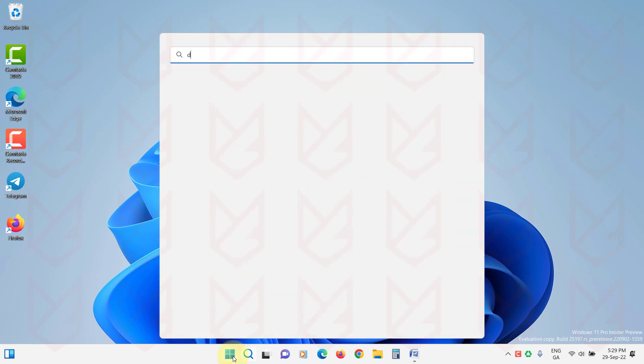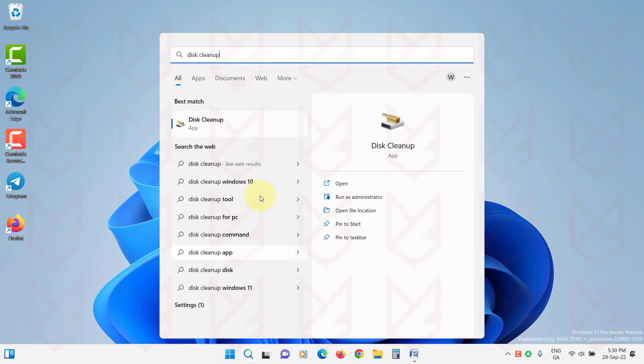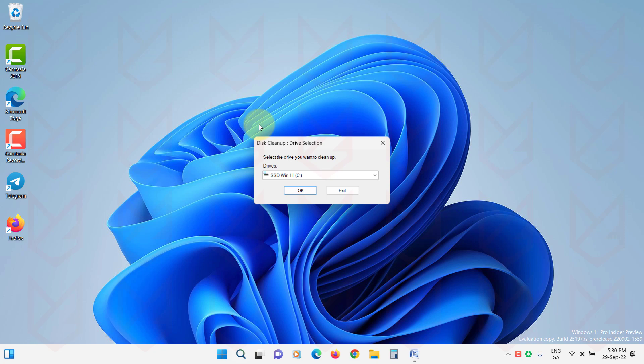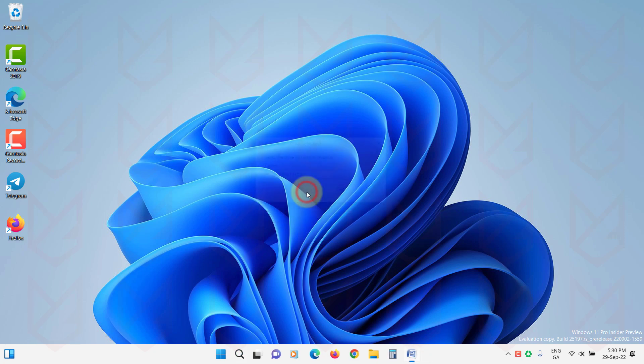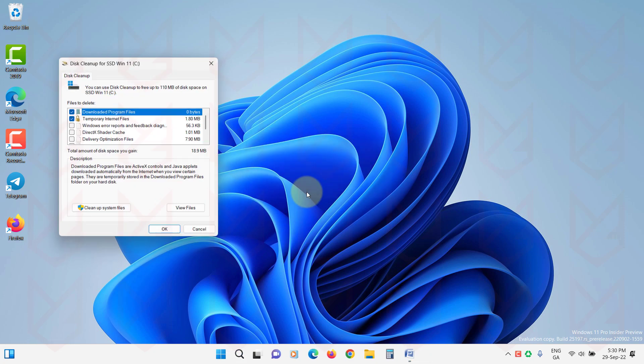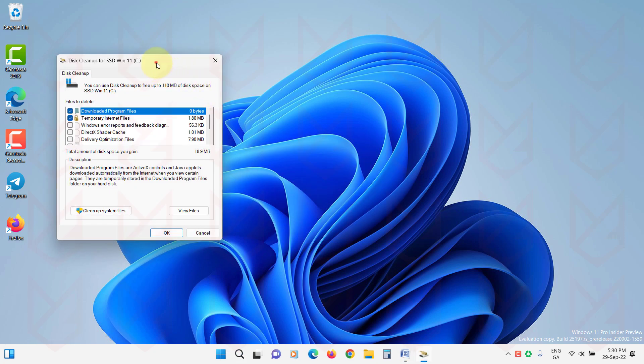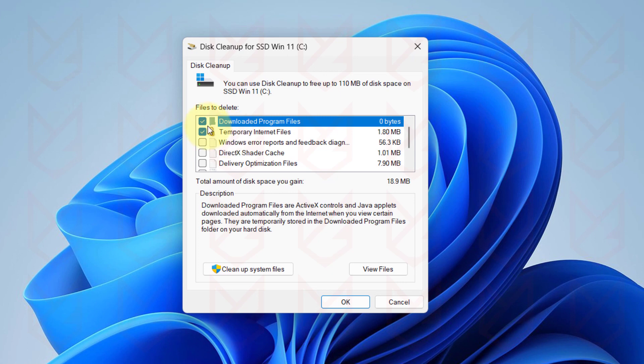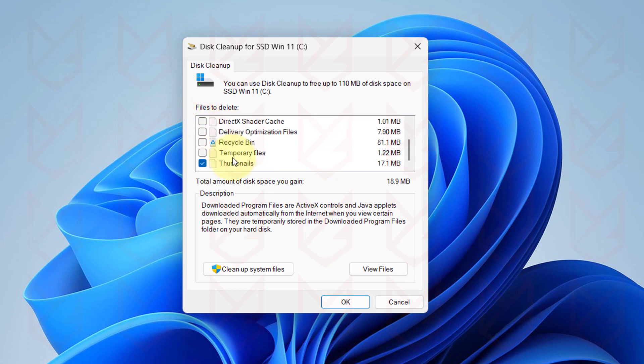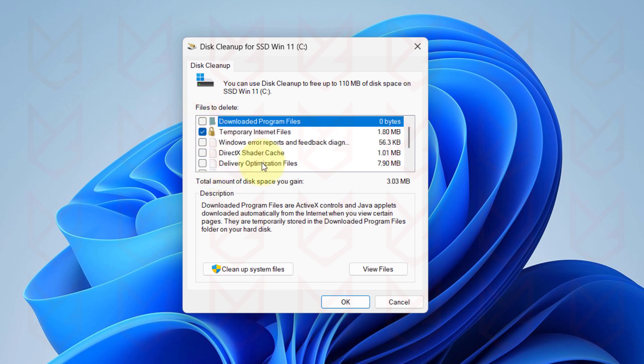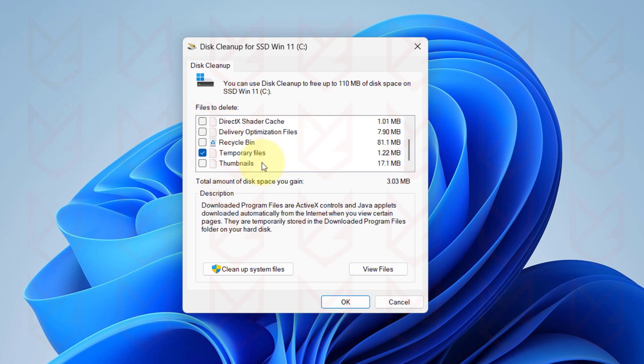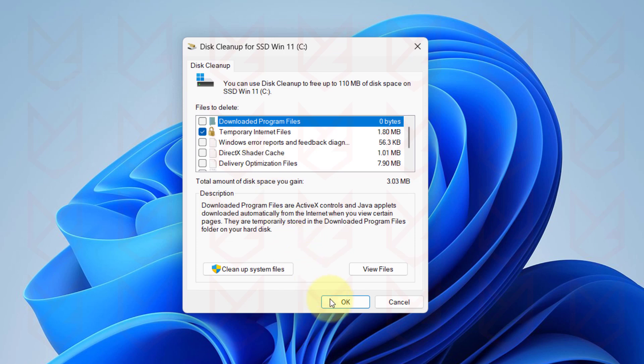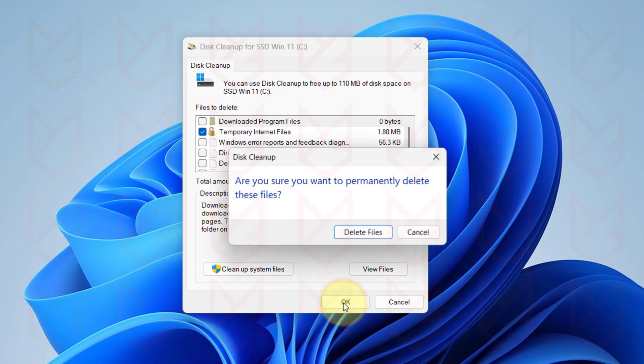Click on it to open. Click OK. Now deselect everything and select Temporary Internet Files and Temporary Files. Click OK. Then confirm your action by clicking on Delete Files.